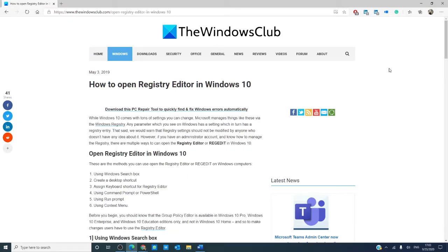Hello Windows Universe! In this video, we're going to look at how to open the Registry Editor in Windows 10.